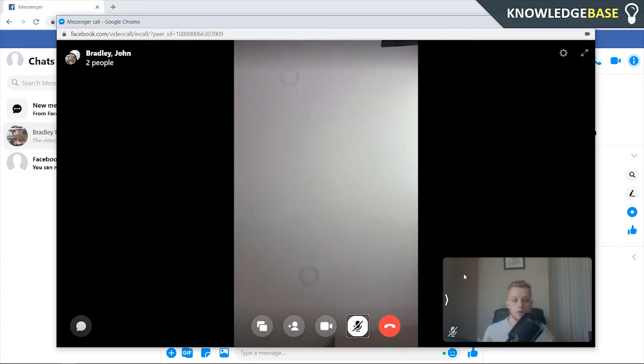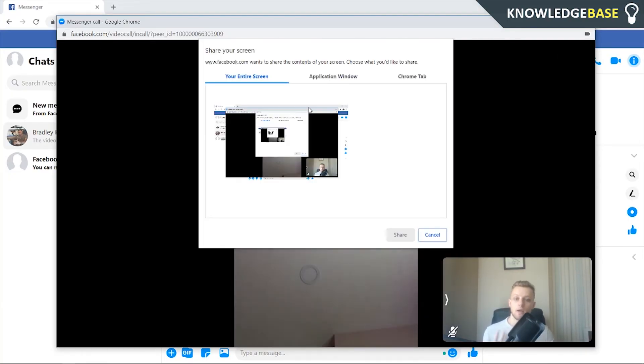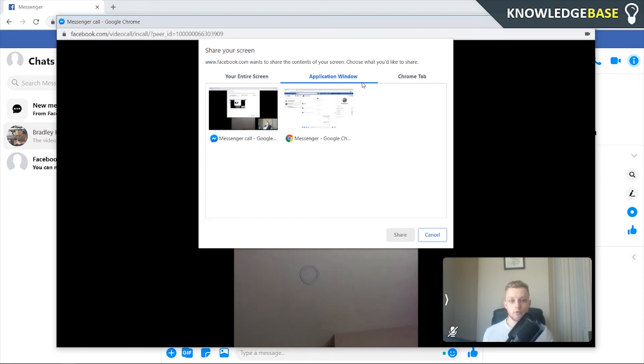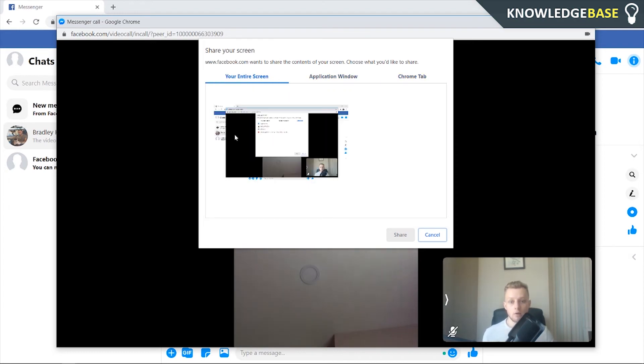So what you need to do now to share your screen, you need to click on this button here which is in the left hand corner which is the share your screen button. We can then choose to share our entire screen, an application window, or a chrome tab.